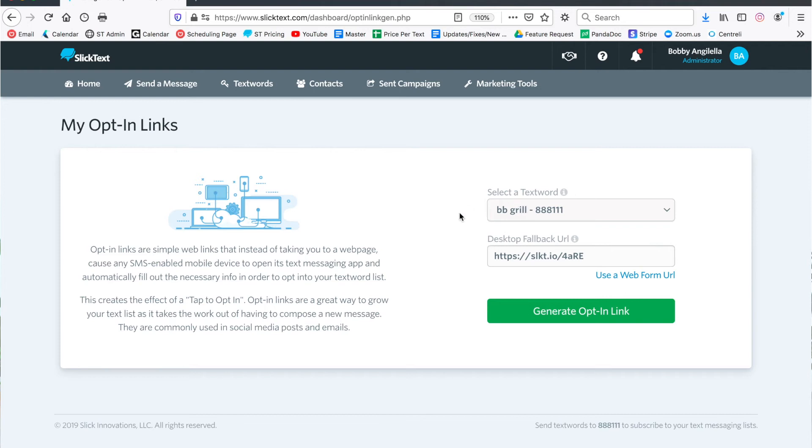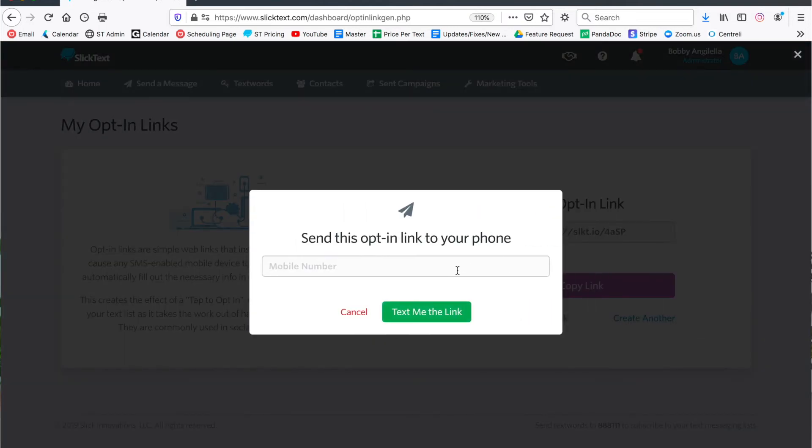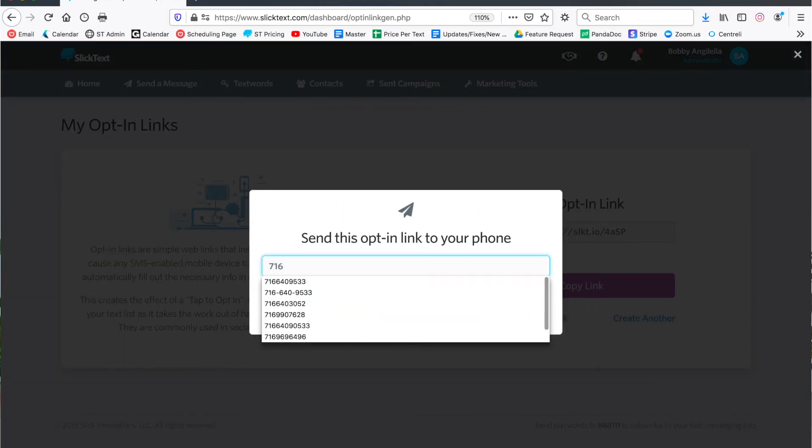So let me show you how this works. Let's go ahead and generate the opt-in link and let's test it out. Alright, so there's our link. I'm gonna go ahead and text it to myself and bring up my phone on the screen.